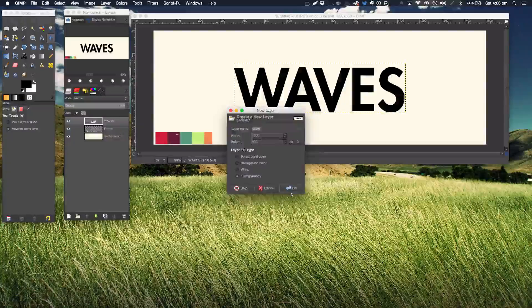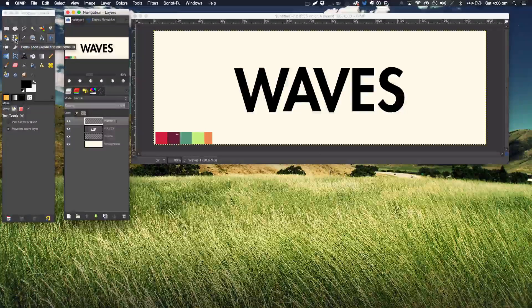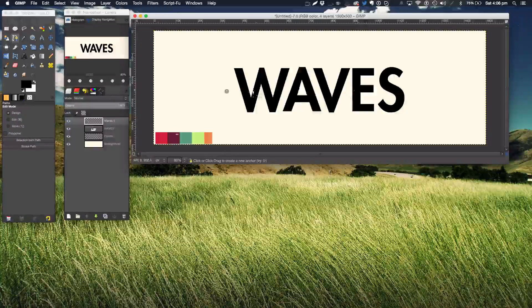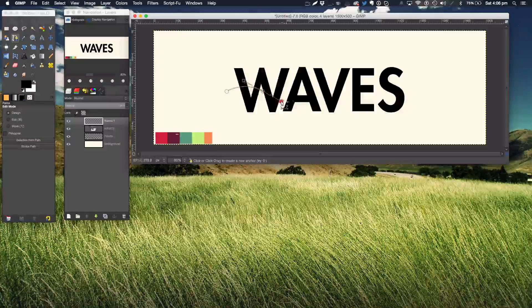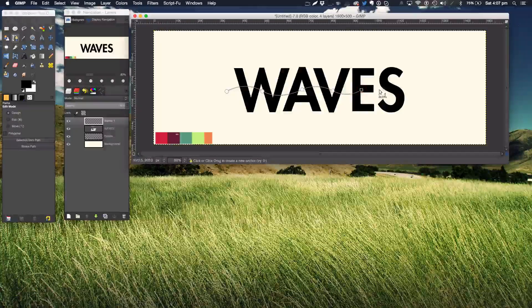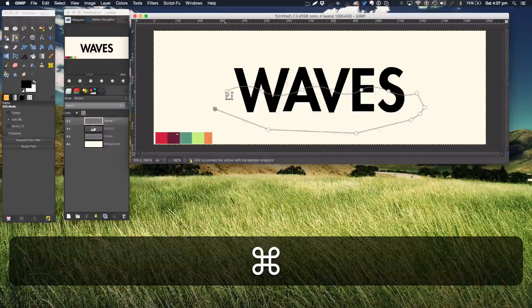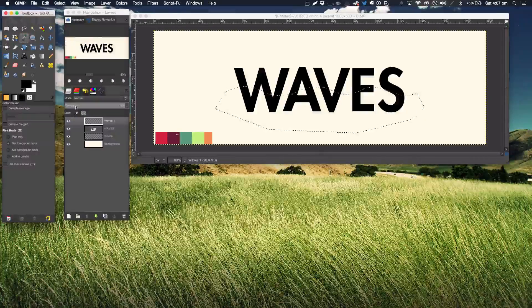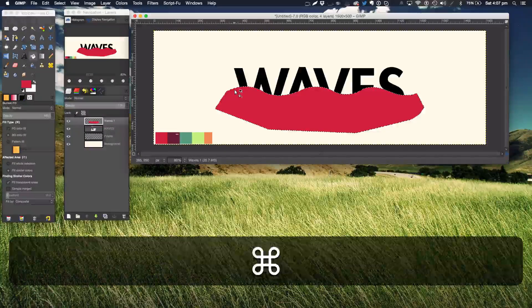Now we're going to start working on the actual waves. Make a new layer called 'Waves 1.' The way we make our waves is using the Paths tool — the pen tool in Photoshop. Start around the horizontal middle of the text, click around here, lift up, click a few more anchor points across, then hold Control or Command to connect them and close the path. Now make a selection from the path, get the eyedropper, go to the palette, select the first color, and fill it in on the waves layer. Press Command+Shift+A to deselect.